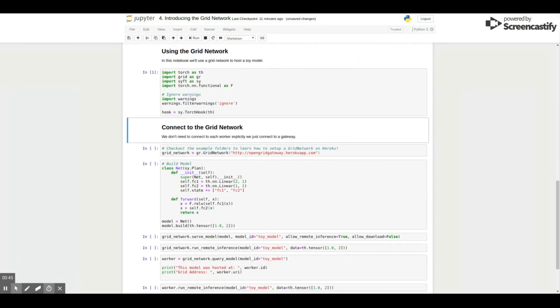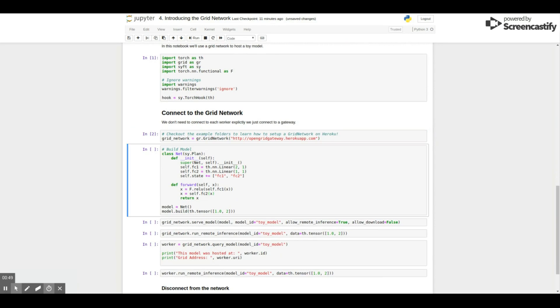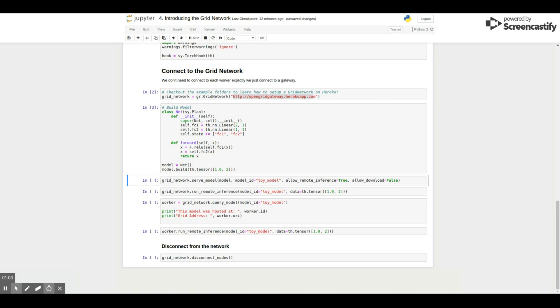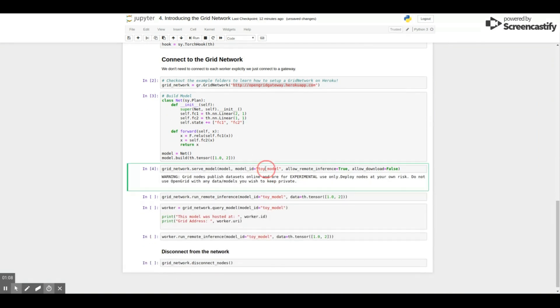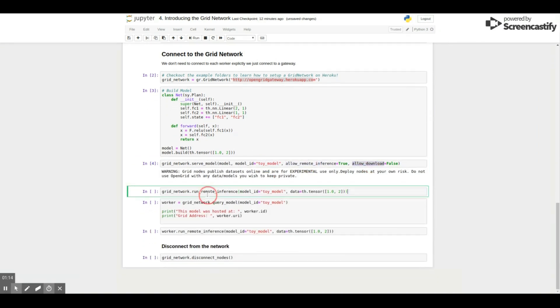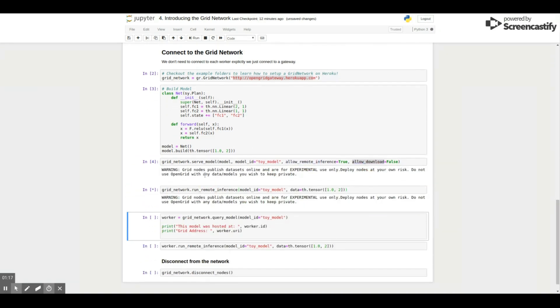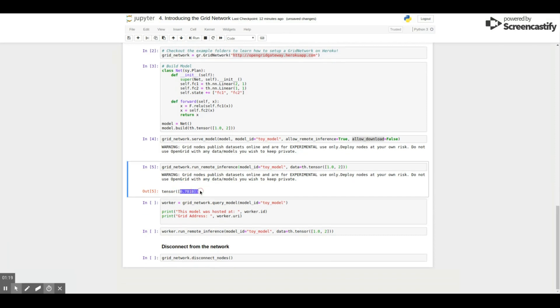They can just talk to a gateway that knows the entire network. This means that a user can host a model on the network without even contacting any client. It's a very powerful concept. We can also use this idea to provide fault tolerance in the network.